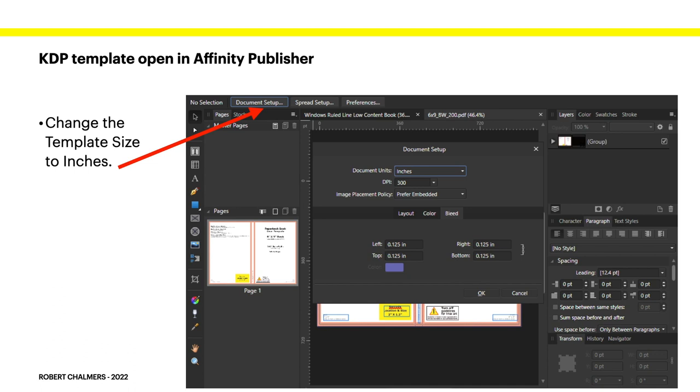Study that in some detail. Now, the KDP open in Affinity Publisher. Change the template size to inches. It'll probably be in points or millimeters or some other strange format. Just change it to inches. Makes it easy to deal with. Check your bleed. Left, right, top and bottom is 0.125. That's that one there. Very good.